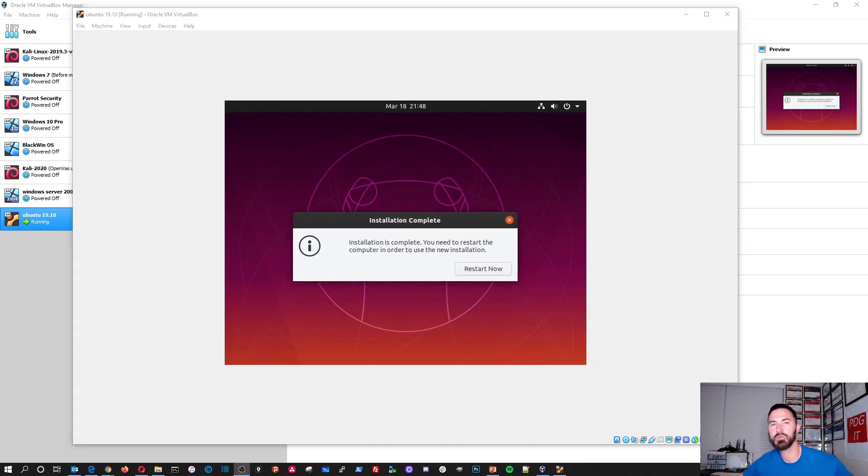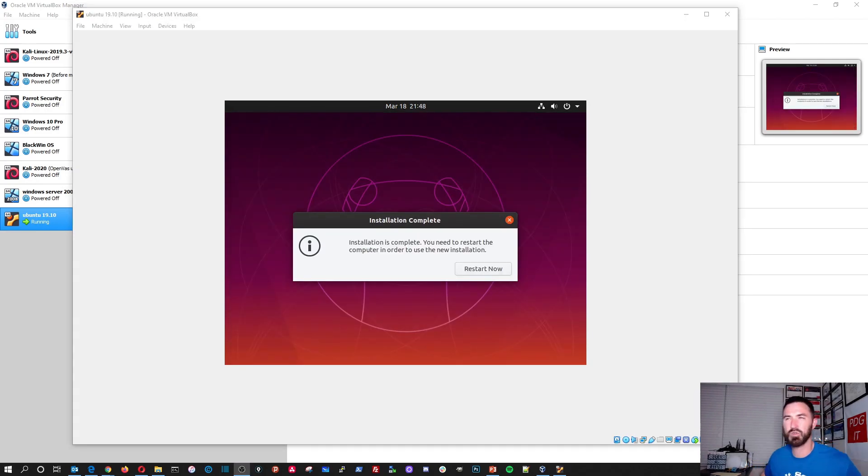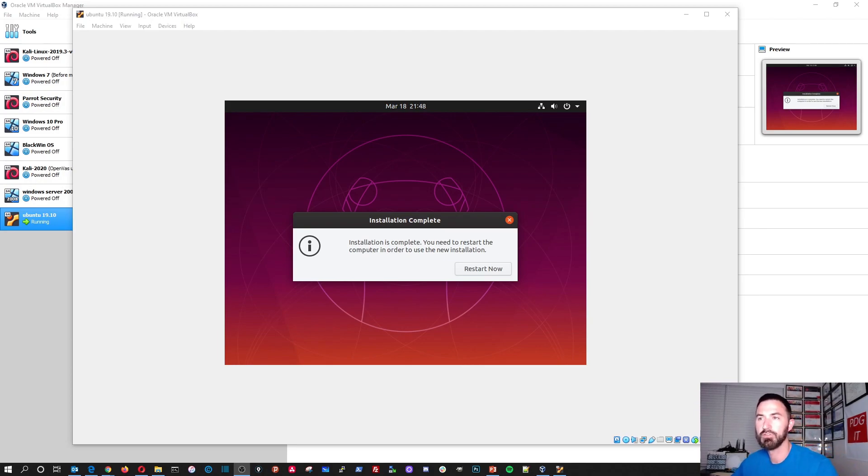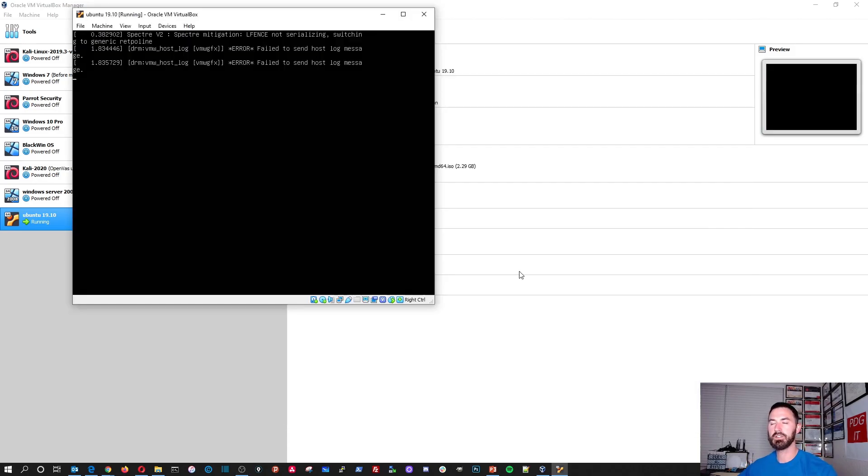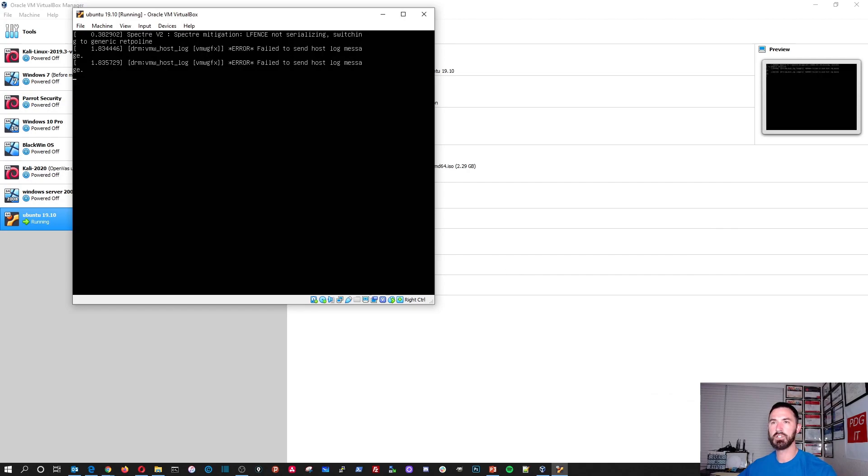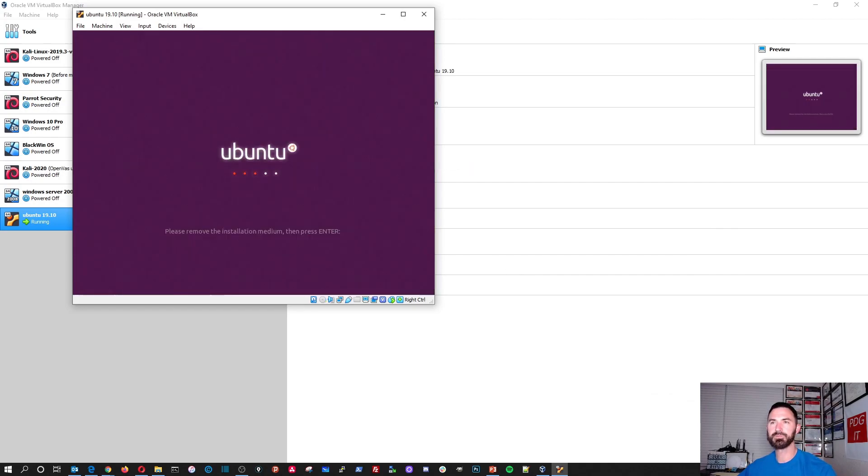Alright, guys, welcome back. So that took around 20 minutes or so to complete the full installation. So now we're just going to go ahead and reboot this VM. So let's go ahead and do that. And once the machine reboots, it should be good to go.